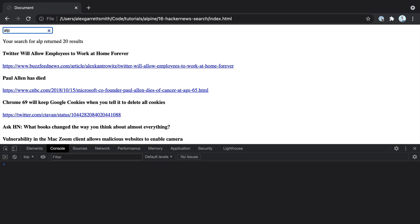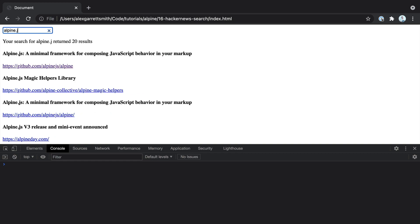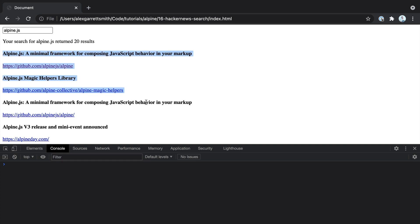So I'm going to go ahead and start typing in here for AlpineJS. You can see a couple of things happening. We get a search status here, how many results are being returned, the actual query that we're searching for, and of course, most importantly, a list of items from Hacker News.